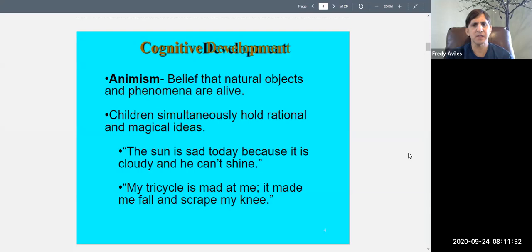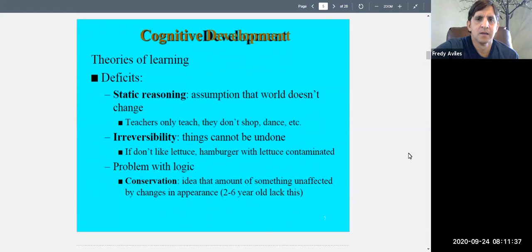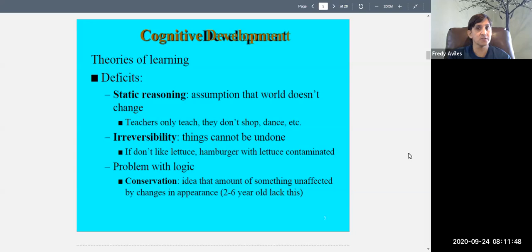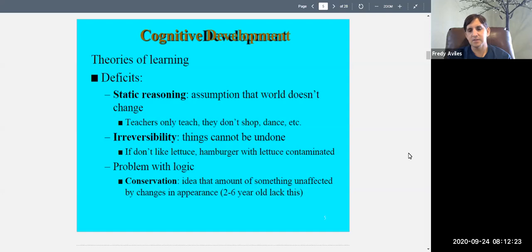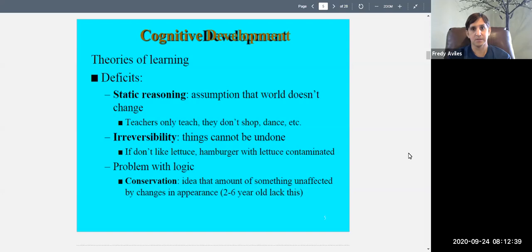There's also static reasoning, where children assume the world doesn't change. They might believe teachers just teach — teachers don't shop, dance, or have other lives. There's a story of kindergartners touring a classroom where one child asked where the teacher sleeps, because they couldn't understand that teachers exist outside of school.